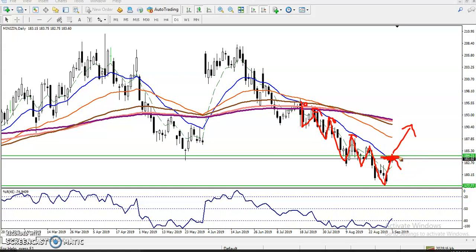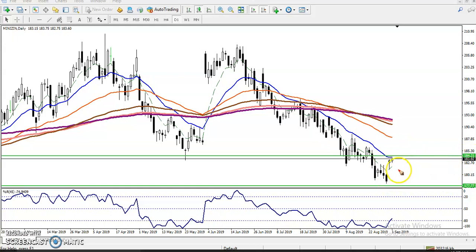We will go for buy when price breaks the level of 184. If they break this level, we will go for buy, because price is bouncing from the weekly support line. If we get any sell indication here, we will go for sell — remember, that is below 184. This is a daily level.